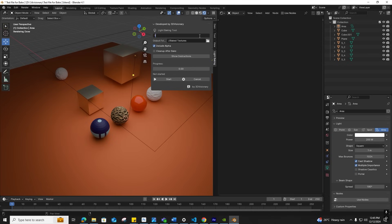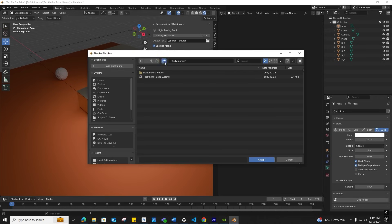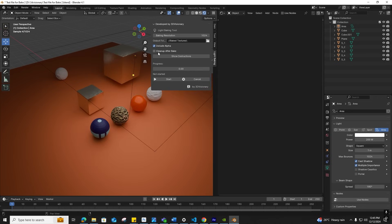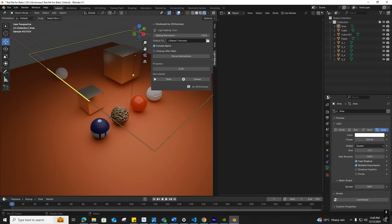I'll set the resolution to 1024 and select the output path where I want to store the baked textures. Navigate to the folder and select the output path. Include Alpha enables saving textures with alpha channel—you can enable or disable this option.